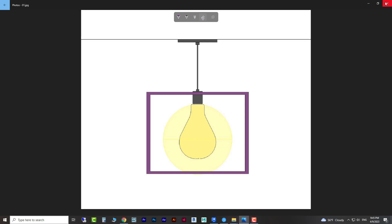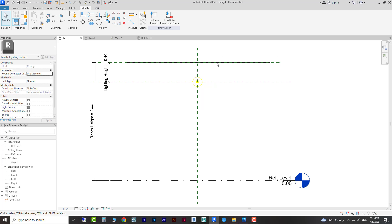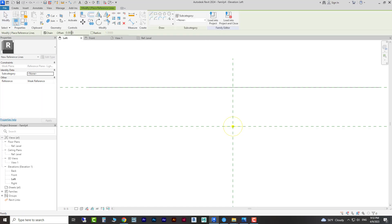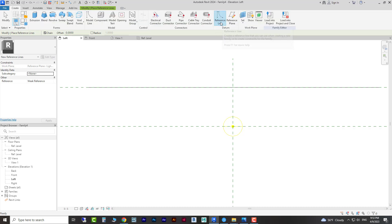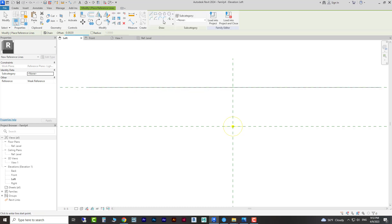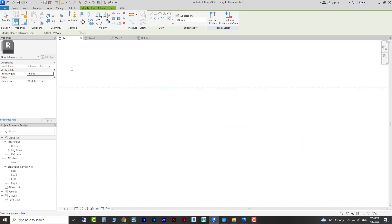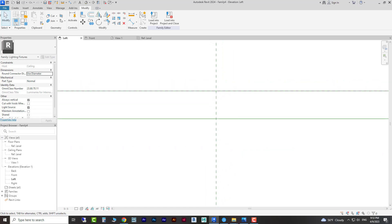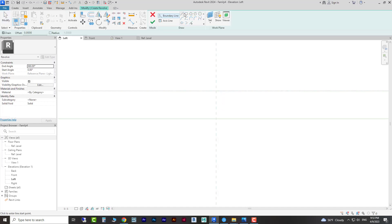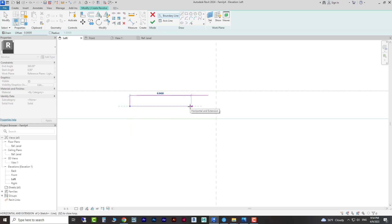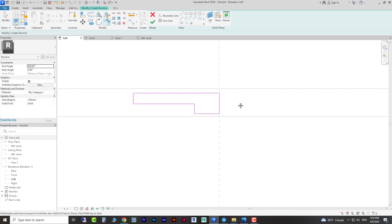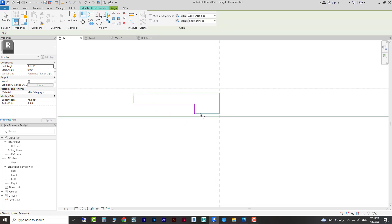There are a few commands we can use to start modeling. We need a few reference lines, so from Create we click Reference Line and from Offset we can create one here — about 2 centimeters — this is for our canopy. After that we can use Revolve to create it. I'm going to create the profile here and it needs to be closed.